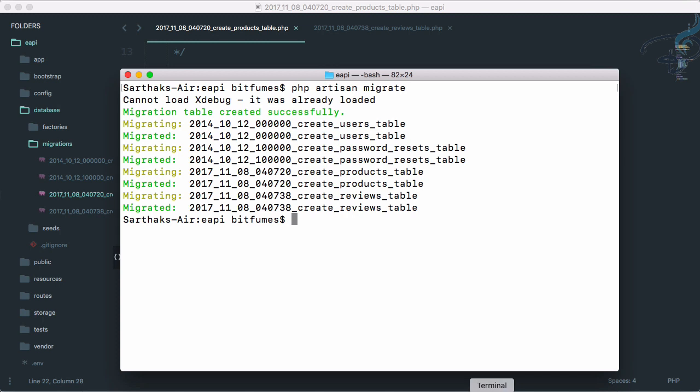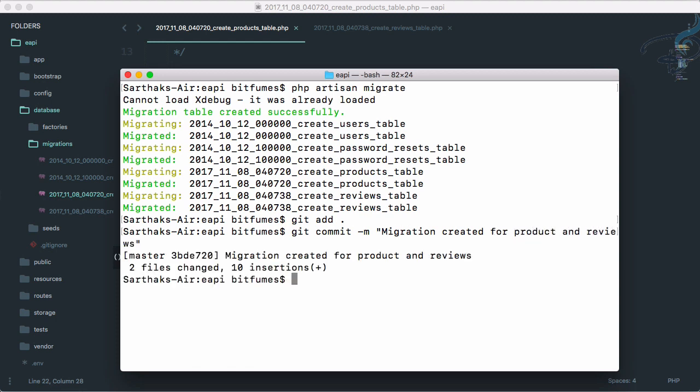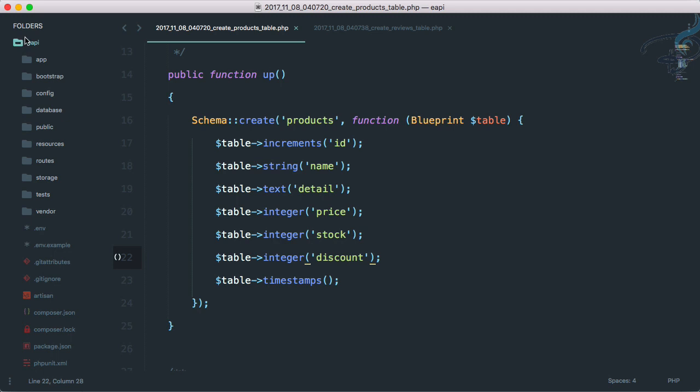Our migration part is done. Let's just push everything to GitHub. So git add all, then git commit hyphen m, give the message: migration created for product and reviews. Hit enter and everything is set up.